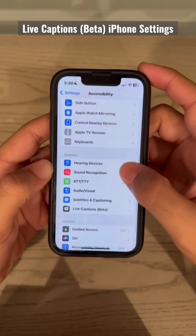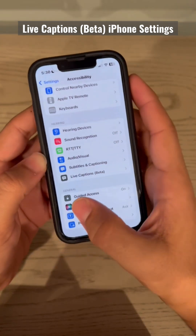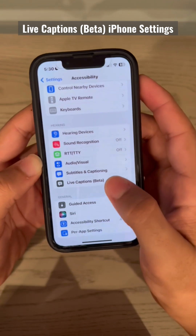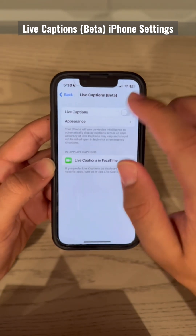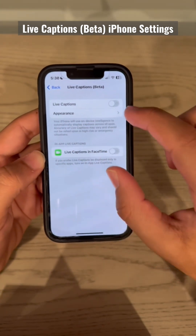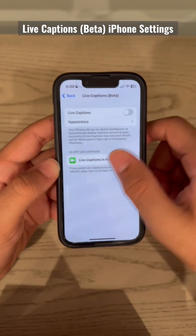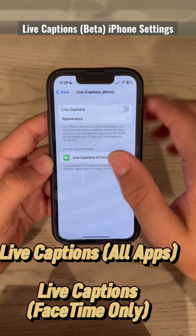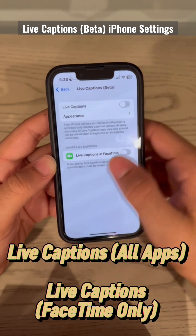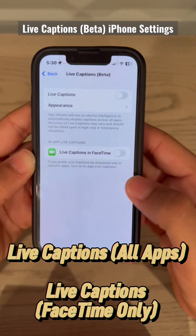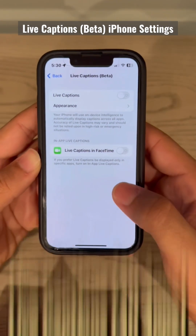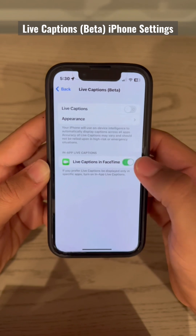Then scroll down again and you can see Live Captions beta. You have two options: live captions on any app, or in-app live captions. As of now, they only have FaceTime.